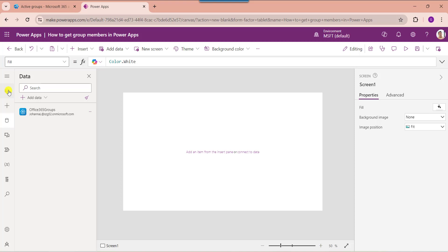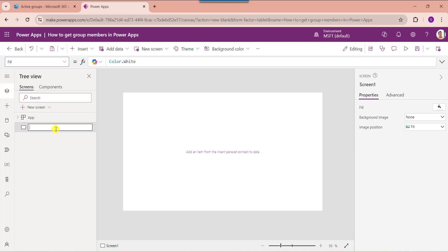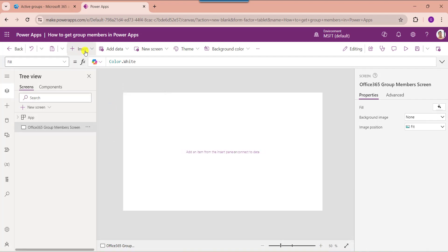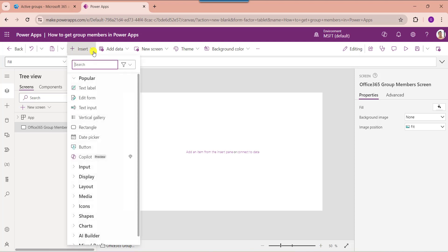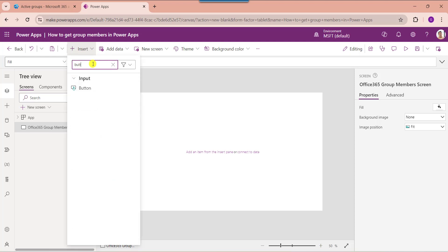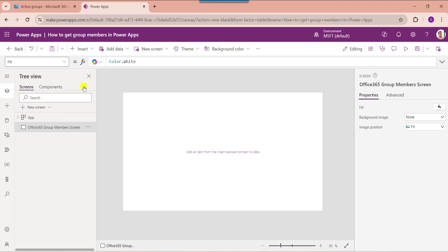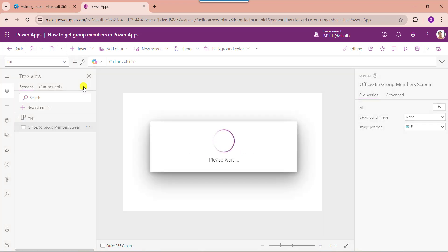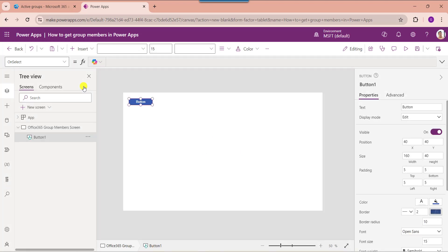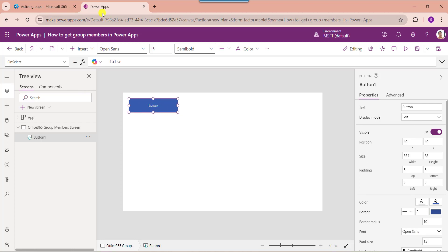Now go to the default screen. Here rename the screen. Now insert a button control. Change the button text. Now set its on select property.